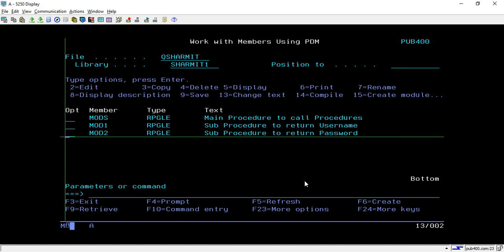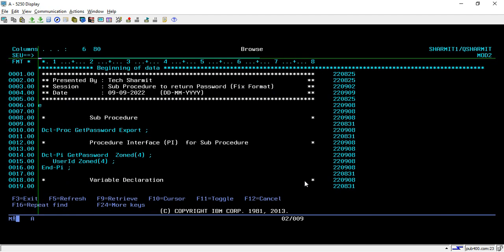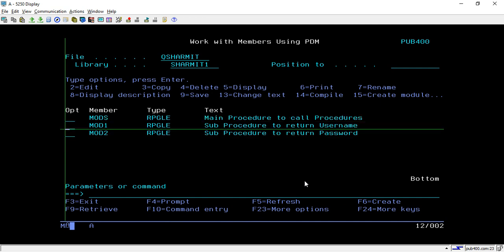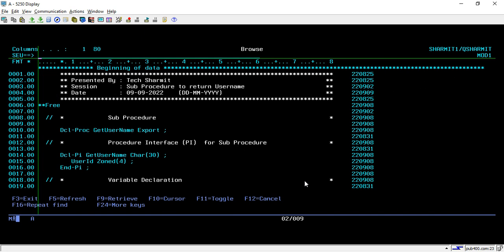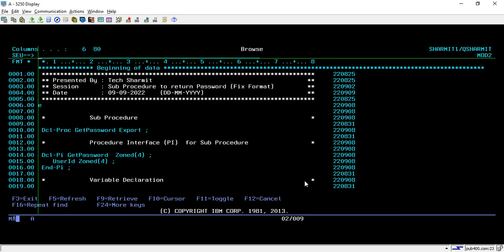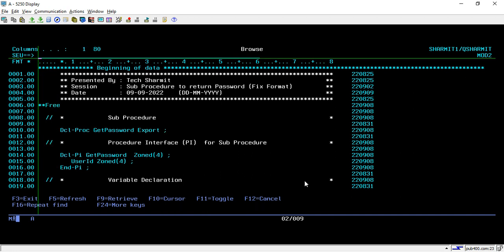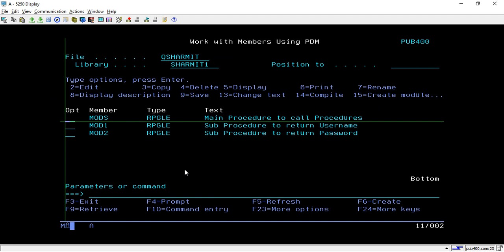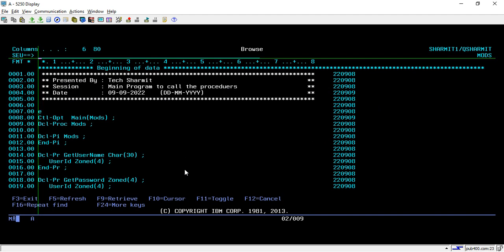First, I'll quickly show you the modules I have already created, which we also discussed in previous sessions. This is MOD1, in which we have created one sub-procedure, Get Username. It takes the user ID as an input parameter and returns the username. Similarly, we have another module MOD2 which has the Get Password sub-procedure and it accepts the user ID as an input parameter and returns the password.